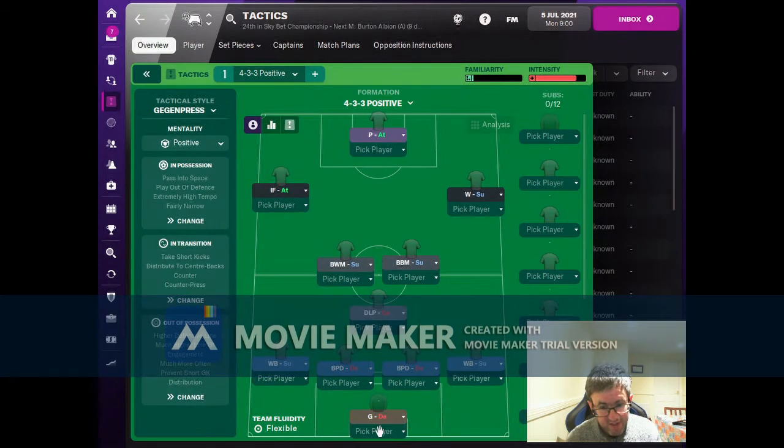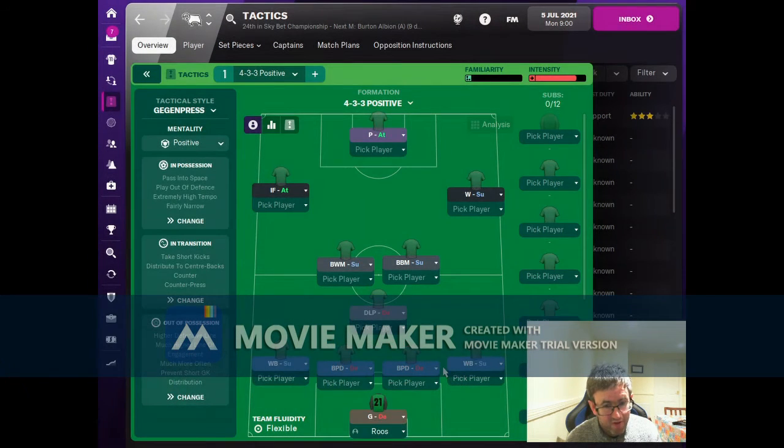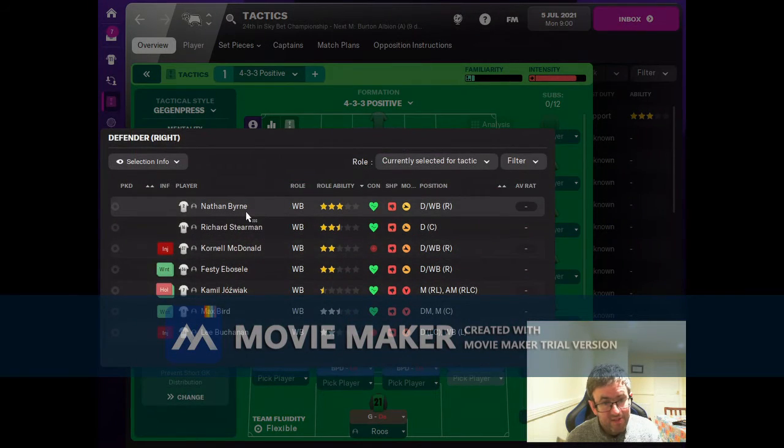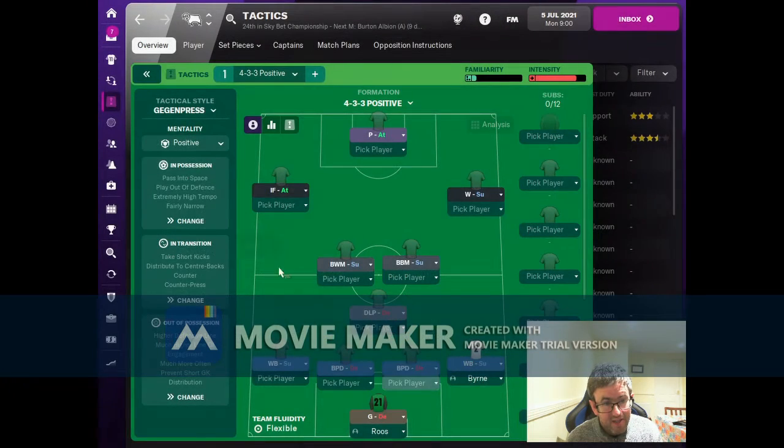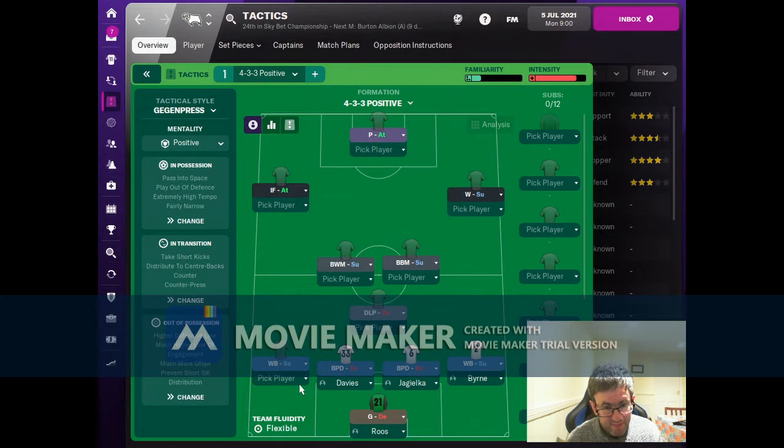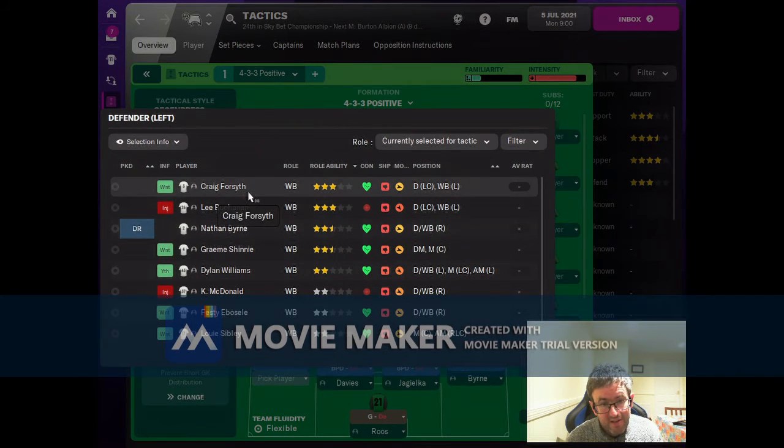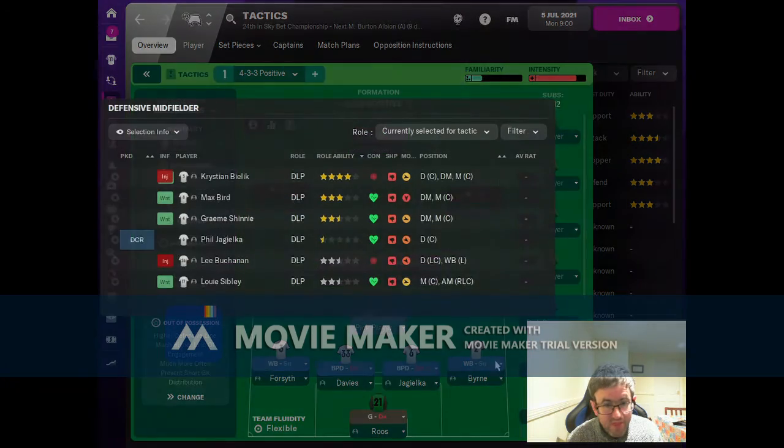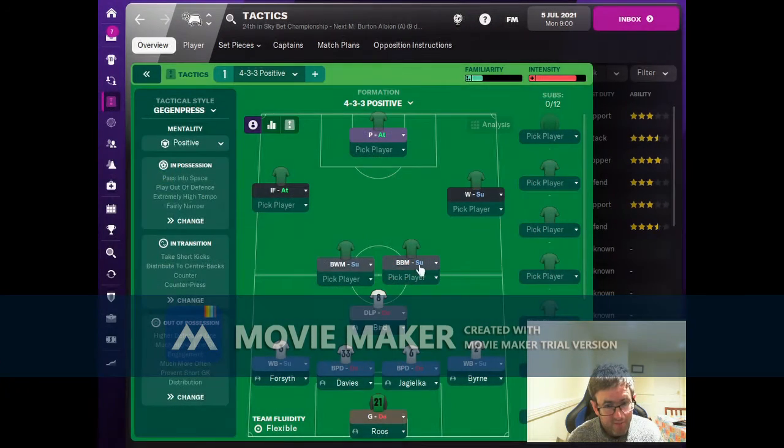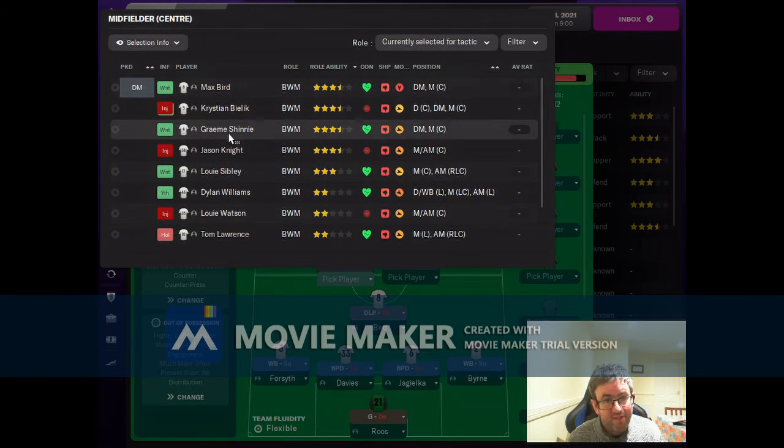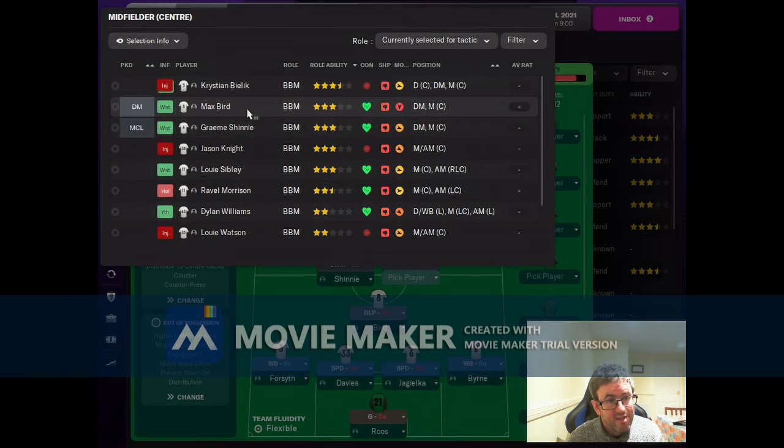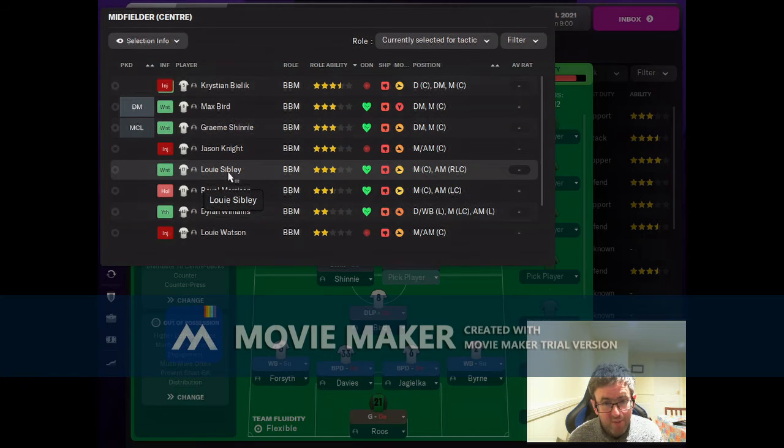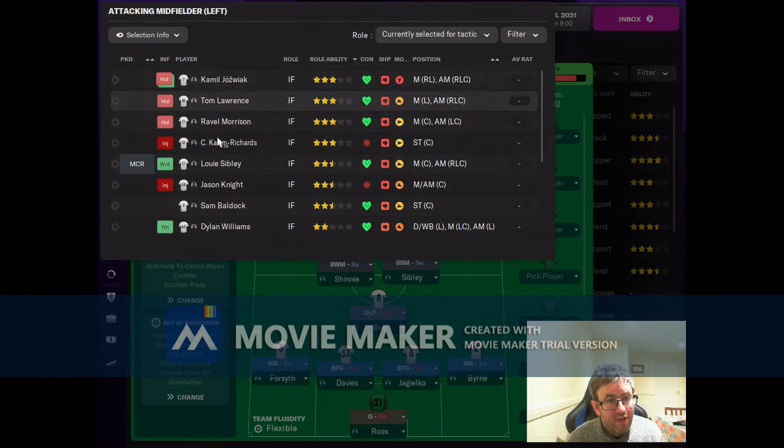We'll pop the players into the team. I'll literally just go through and pick the best player for each position. Nathan Byrne going at right back, Jagielka and Davis at the back, Forsyth on the left. Defensive midfield will be Max Bird. Ball-winning midfielder will have to be Graham Shinney, and it'll have to be Louis Sibley for the box to box.